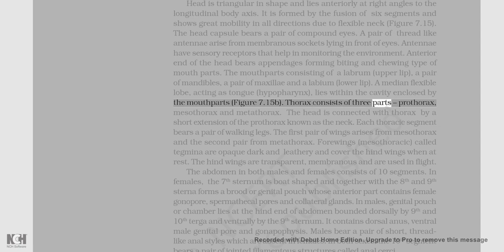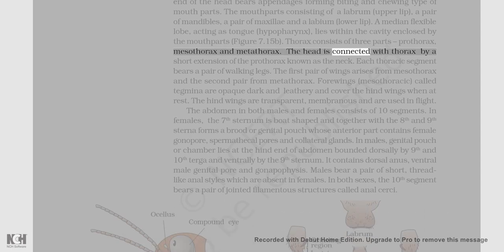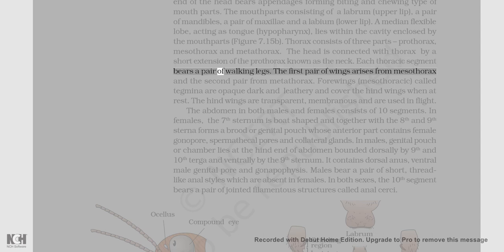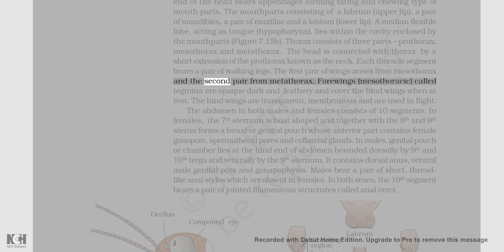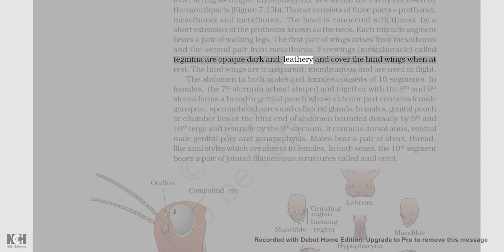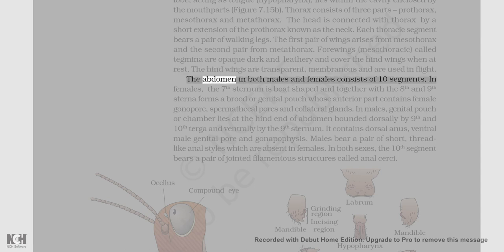Thorax consists of three parts: prothorax, mesothorax, and metathorax. The head is connected with the thorax by a short extension of the prothorax known as the neck. Each thoracic segment bears a pair of walking legs. The first pair of wings arises from the mesothorax and the second pair from the metathorax. The mesothoracic wings, called tegmina, are opaque, dark, and leathery and cover the hind wings when at rest. The hind wings are transparent, membranous, and are used in flight. The abdomen in both males and females consists of ten segments.